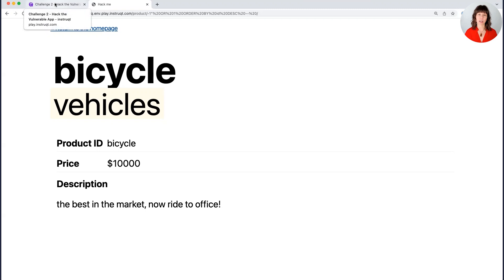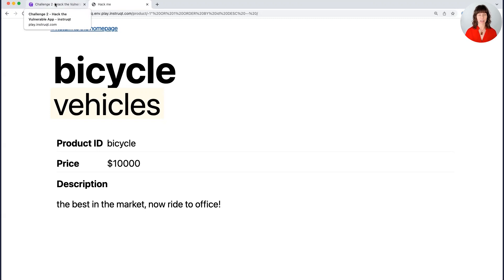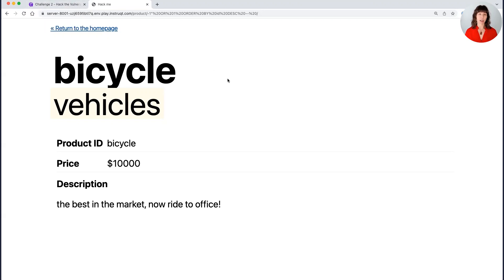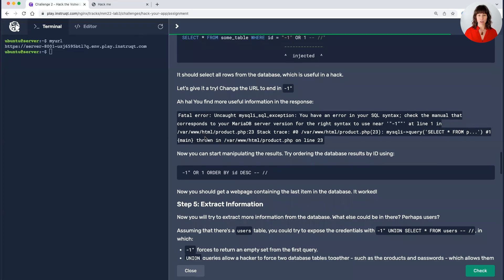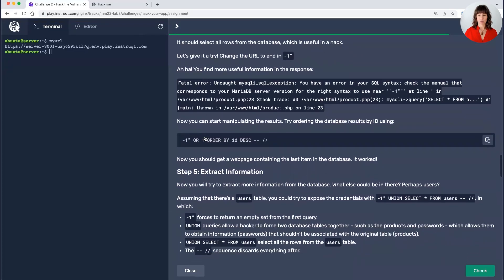So far, I've done nothing harmful, but now I am going to try to obtain some information because this product ID, not super useful as a hacker, but what would be useful to me is if I can obtain some sensitive information that I could use to exploit the organization. For example, what if I could get my hands on a password?